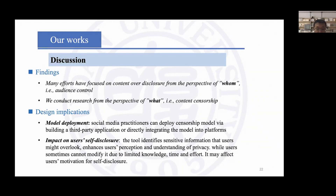Many works have focused on content over-disclosure from the perspective of 'whom' — that is, audience control. However, this method has many drawbacks. On the contrary, we conduct research from the perspective of 'what' — that is, content censorship. By building censorship models and prototypes and evaluating them, we found our tool can identify and visualize sensitive information that users may overlook. We also observed that some users would like to combine content censorship with audience control to meet greater privacy protection needs. Proposing a tool that integrates content censorship and audience control to support flexible use can be explored in future research.